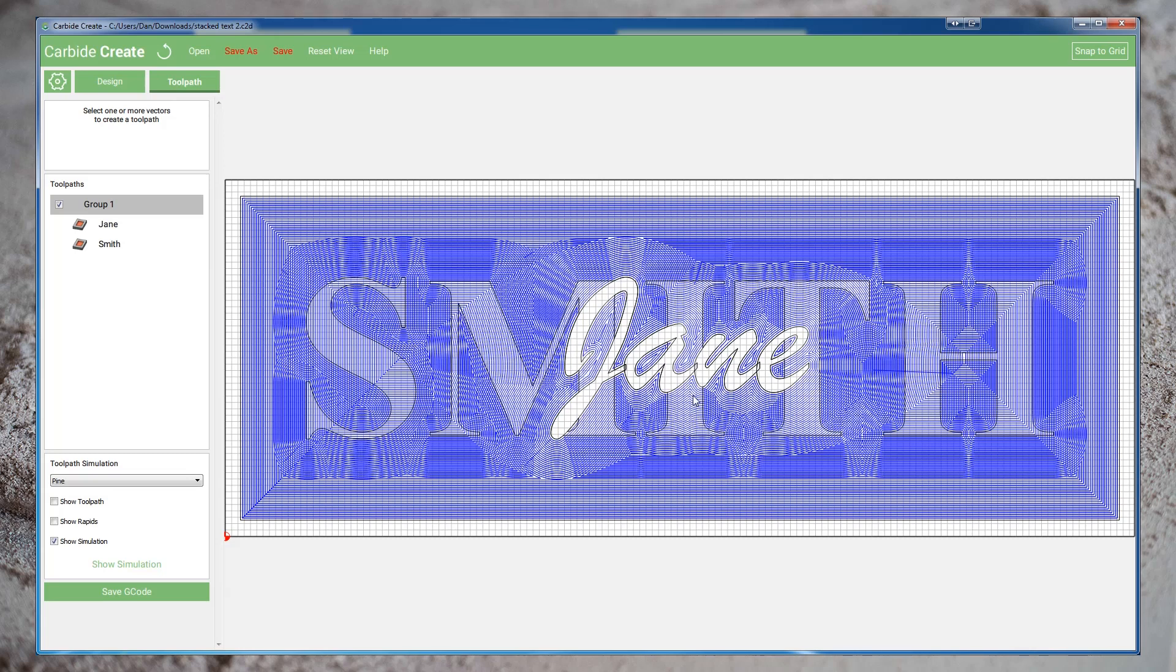So we're going to take a couple steps here to reduce the amount of time this takes to carve. We're going to make sure our feeds and speeds are going at reasonable rates so they don't take excessively long to cut. We're going to minimize the depth that we cut to reduce the number of passes we have to take. But if you really want to improve the speed of the carving, I'm going to show you a simple technique to use 2 bits to clear this even faster.